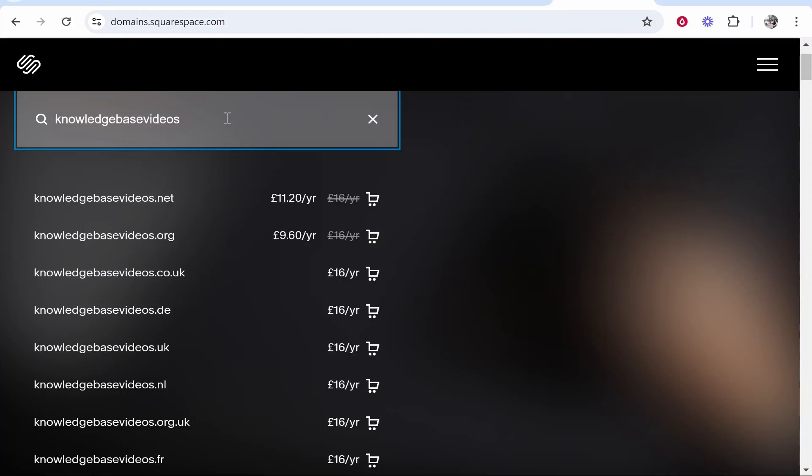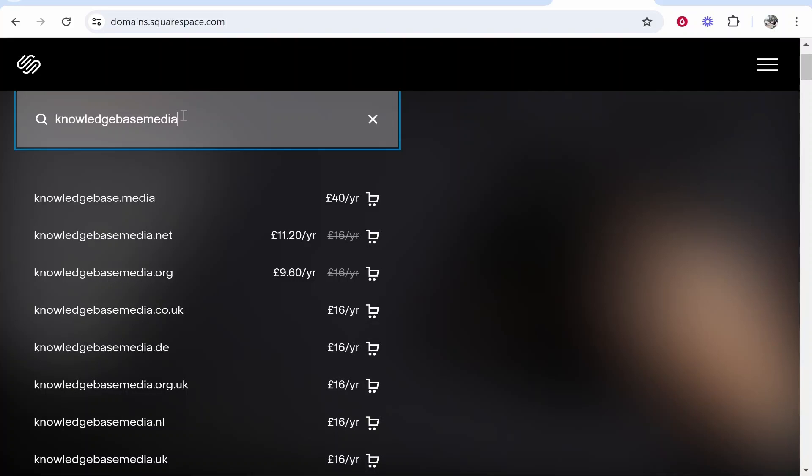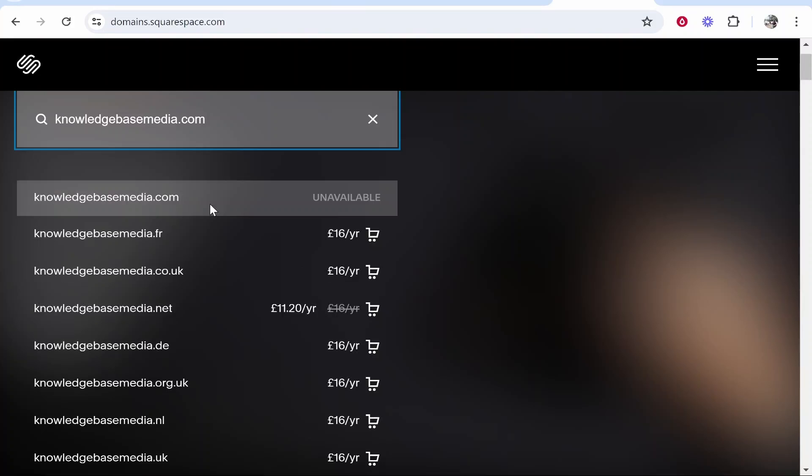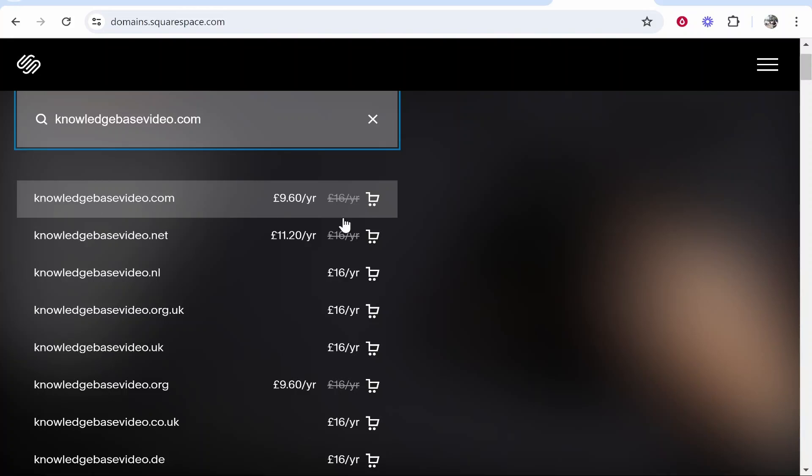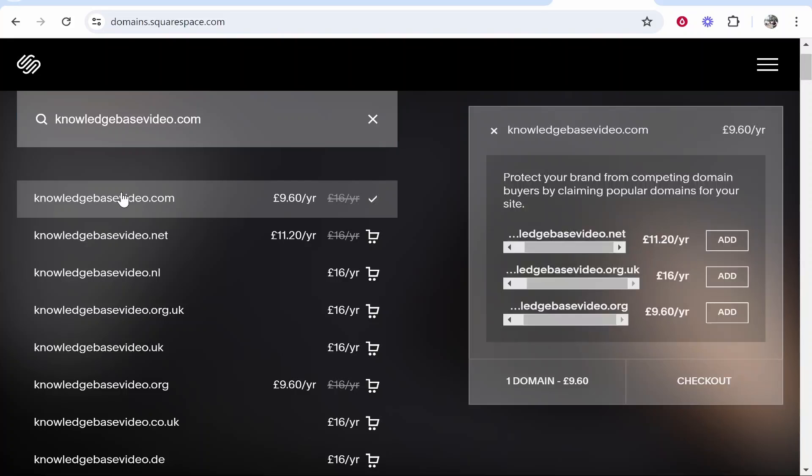I'm going to change this domain a little bit and try and find one with the .com extension available. We'll try knowledgebasedmedia.com. It looks like that is also unavailable. This is available here: knowledgebasedvideo.com, and you can see it's available for £9.60 per year, which might be in dollars or your currency depending on where you're viewing from. I'm going to go ahead and click on this and register it.